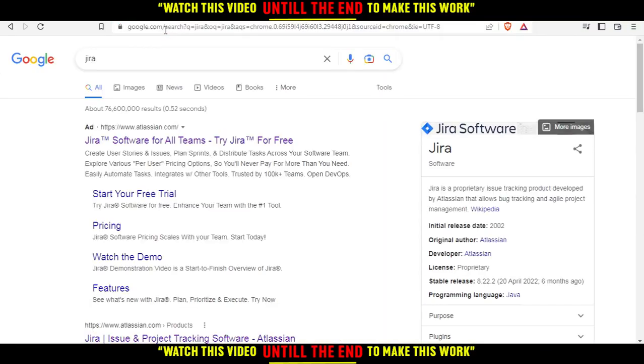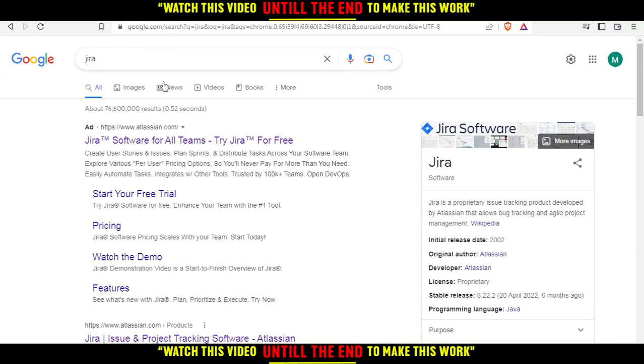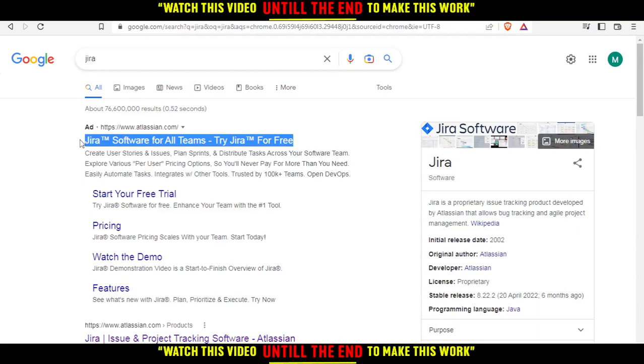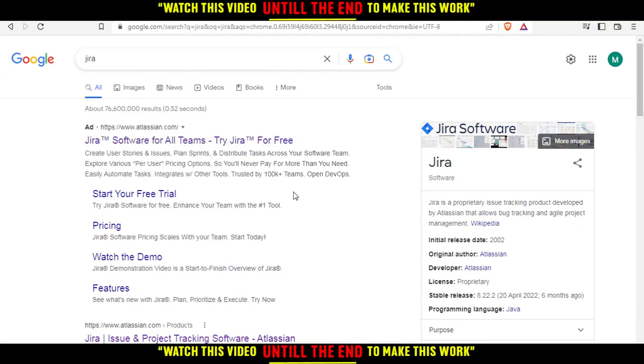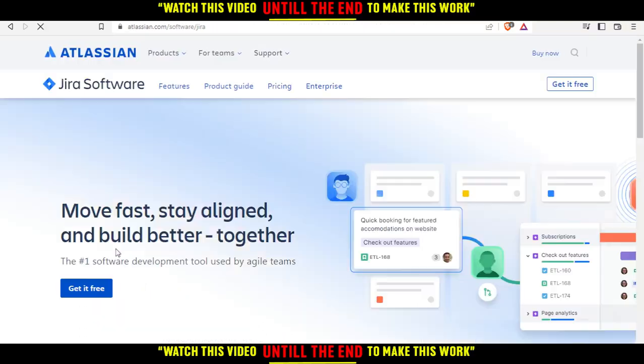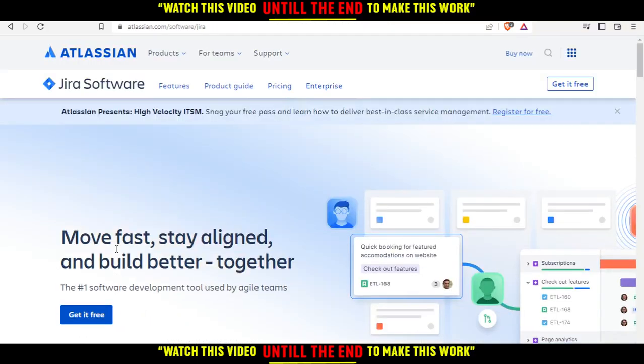You'll want to avoid the first website because it's just an advertisement. Scroll down until you find this one that's not an ad, click on it, and that will be your home or main screen on the website.